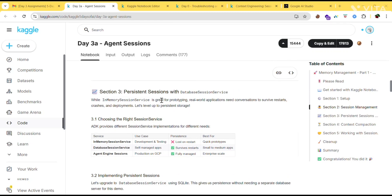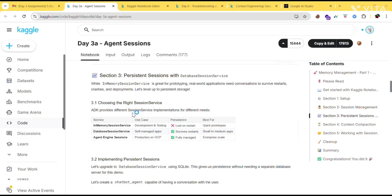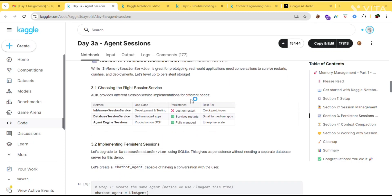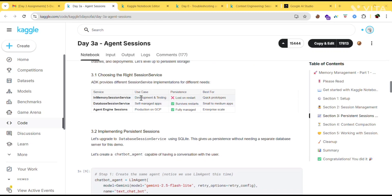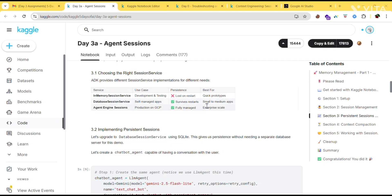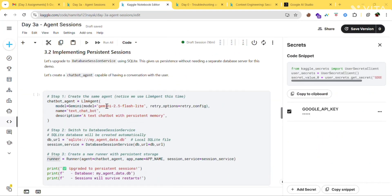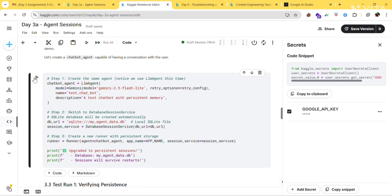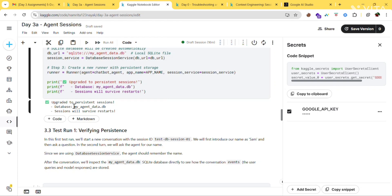Section 3 is about persistent sessions with the DatabaseSessionService. The InMemorySessionService is great for prototyping, but real-world applications need conversations to survive restarts. ADK provides different session service implementations: InMemorySessionService for development and testing — lost on restart, best for quick prototypes; DatabaseSessionService for self-managed apps, survives service restarts, suitable for small to medium apps; and Agent Engine Solution for production on GCP, fully managed at enterprise scale.